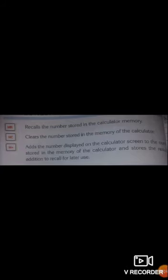After using the calculator, how can we close the calculator window? When you have completed the calculation you want to do, you can close the calculator window. To close the calculator window, click on the close button on the right corner of the title bar. The calculator window will disappear from the monitor screen.